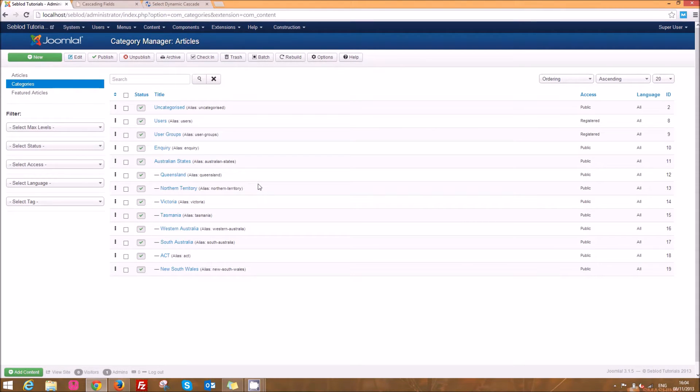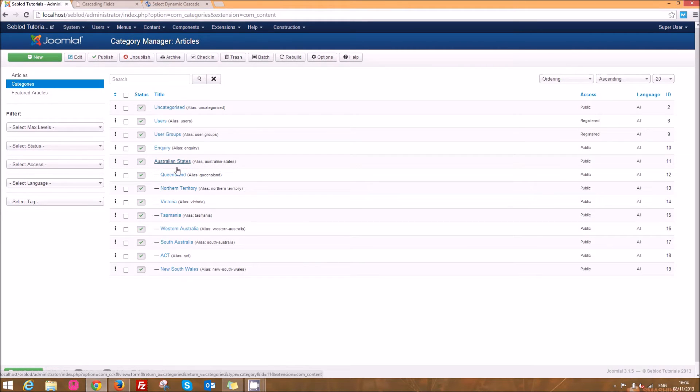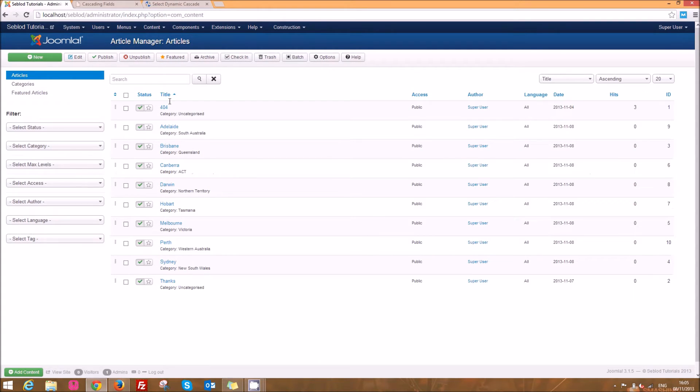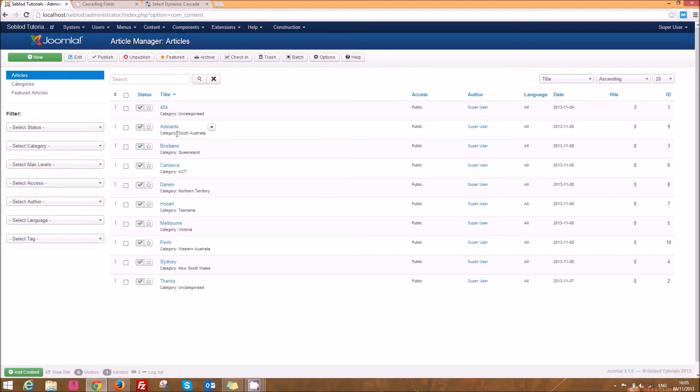So what I've done is I've set up a category called Australian states and then set up subcategories for each Australian state. Then in the article manager I've added every capital city and associated them with the state that they're in.